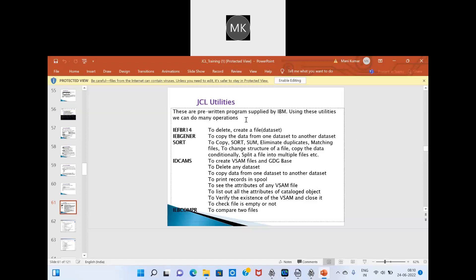IBM provides default programs called utilities. Here we have different utilities. One is IEFBR14. This utility is used for creating or deleting a PS file or a PDS file — create and delete operations use IEFBR14.